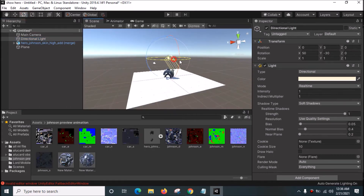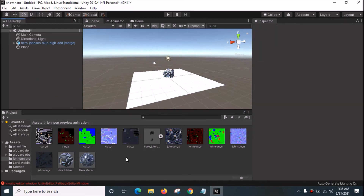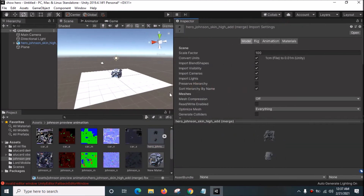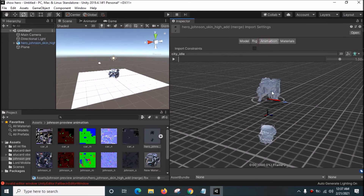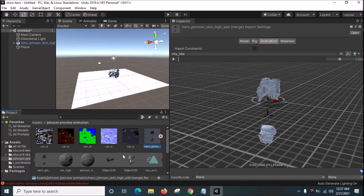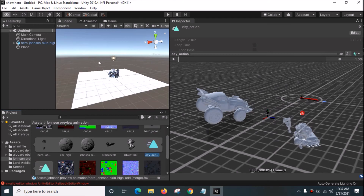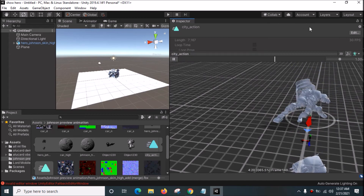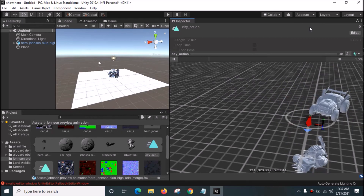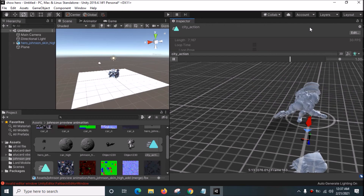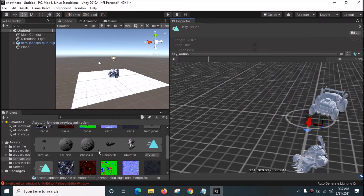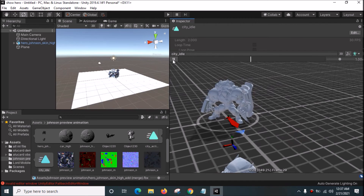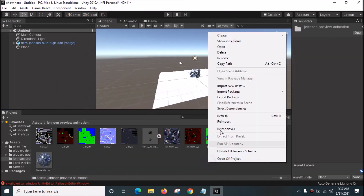Create a Plane, reset it, and change the rotation of the lighting. Now we need to check the animations. This is the City Idle animation. Search for City Action - this is City Action. Click rotate and play City Action. The animation is okay. Then City Action followed by City Idle - that looks okay too.